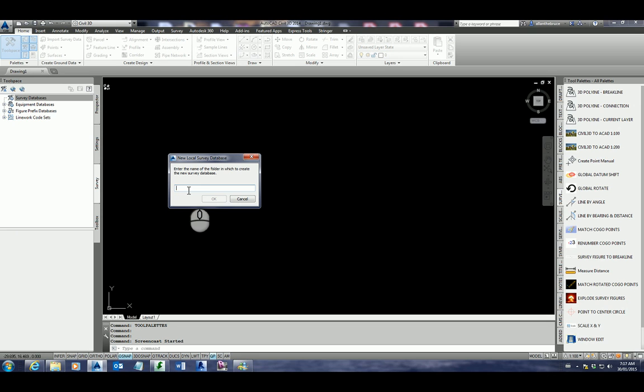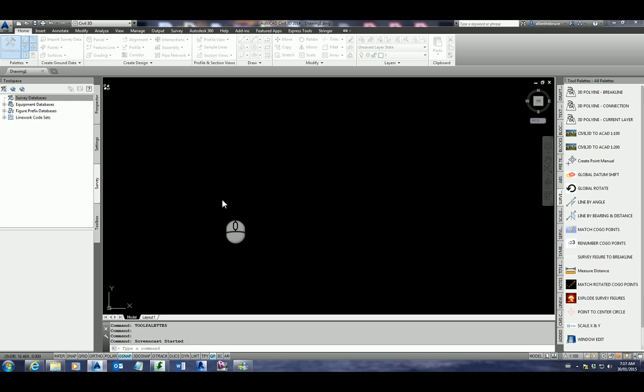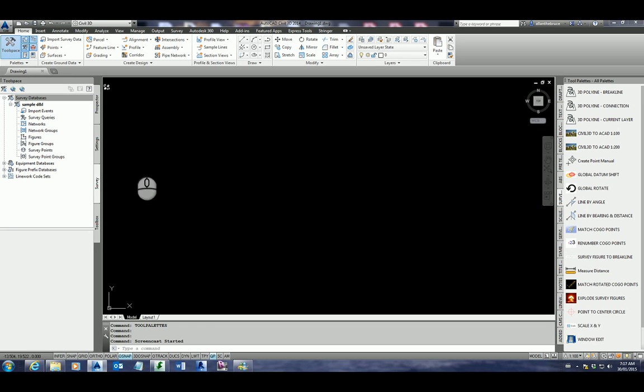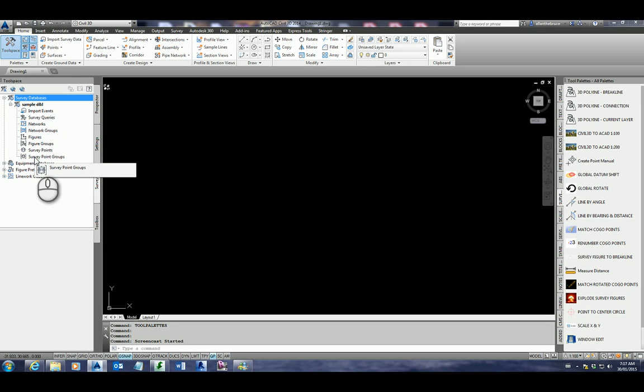This would be your job number. You'd probably put the job number and possibly the date in there. I'm just going to call this sample D and L for sample detail and level. Click OK and you'll see that the sample D and L file and its structure has been set up.